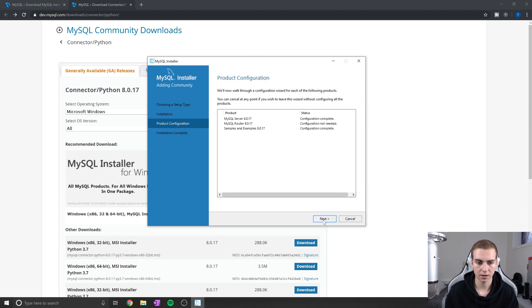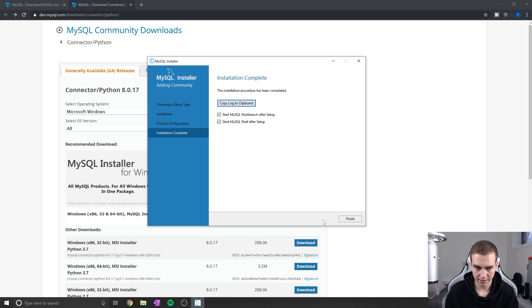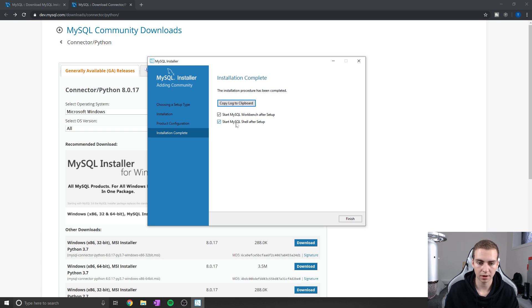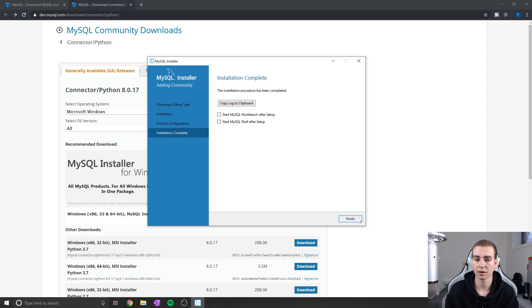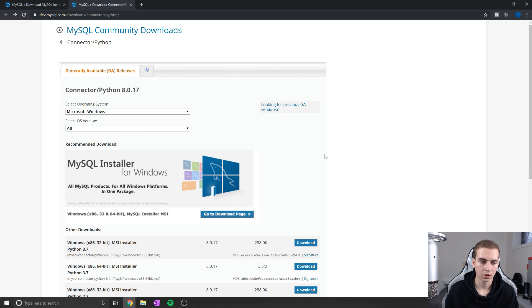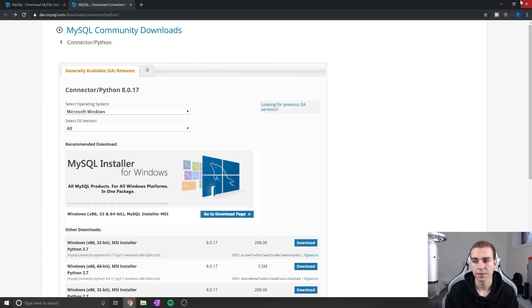Next thing here, we're going to hit next again. And so start MySQL workbench after setup, start shell after setup - I don't actually need either of these, so I'm going to click finish, but you can launch these if you want. So now we have successfully installed MySQL.